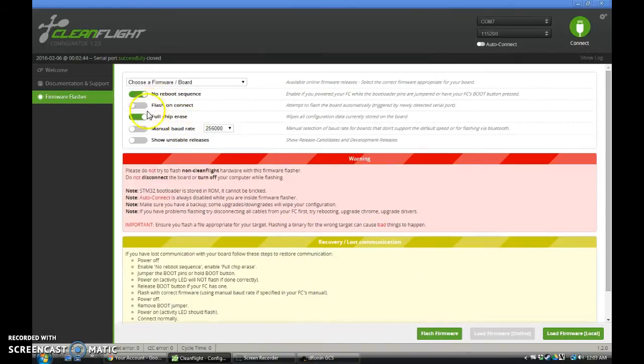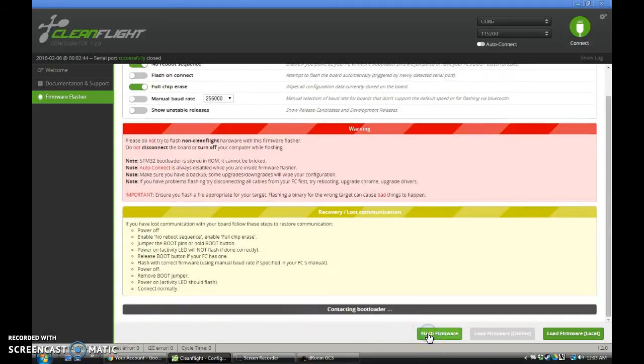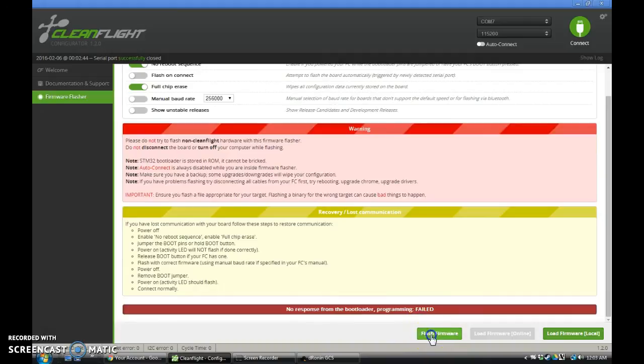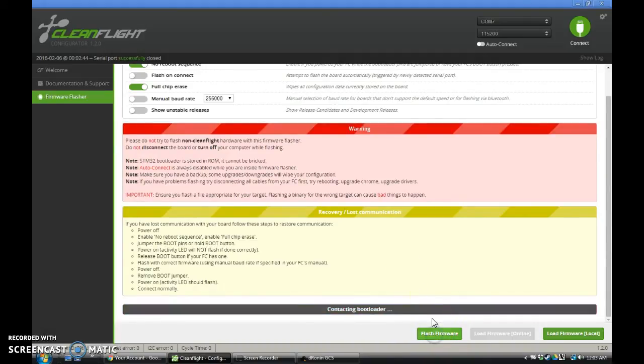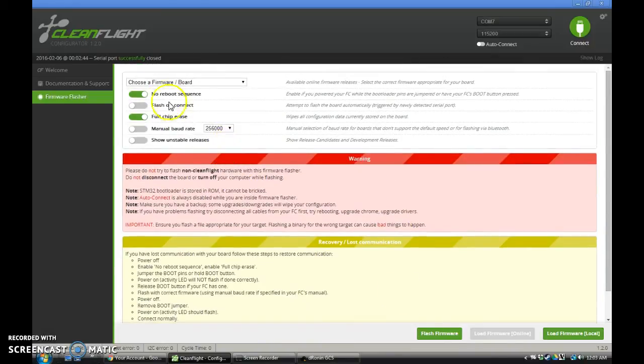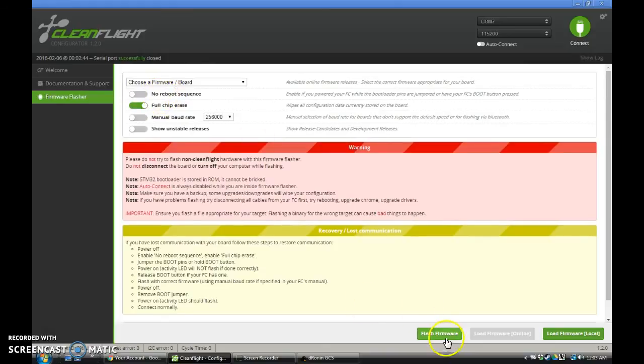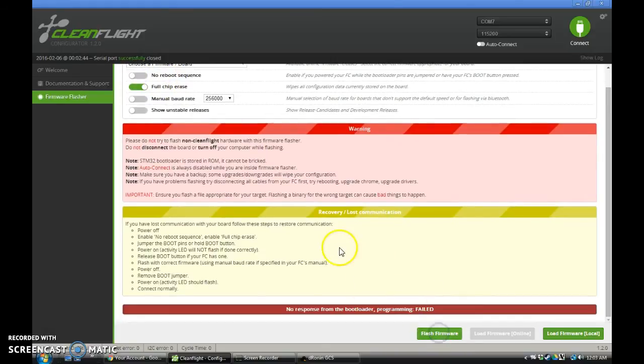Okay, and then we're going to save FlashFirmware, and it's going to fail once, usually. Fail twice. Come on. Well, sometimes it goes right over, sometimes it doesn't. Oh, you know what? I have no reboot sequence turned on, so we want to turn that off and hit Flash. And there it goes, now it's flashing.